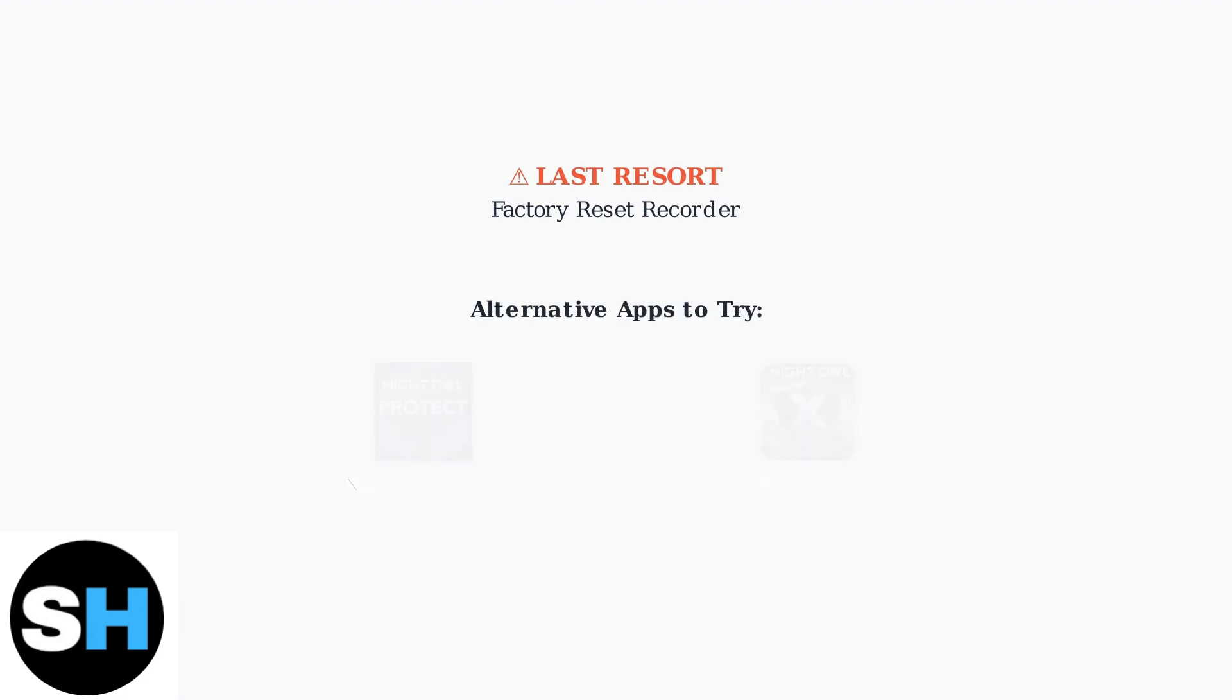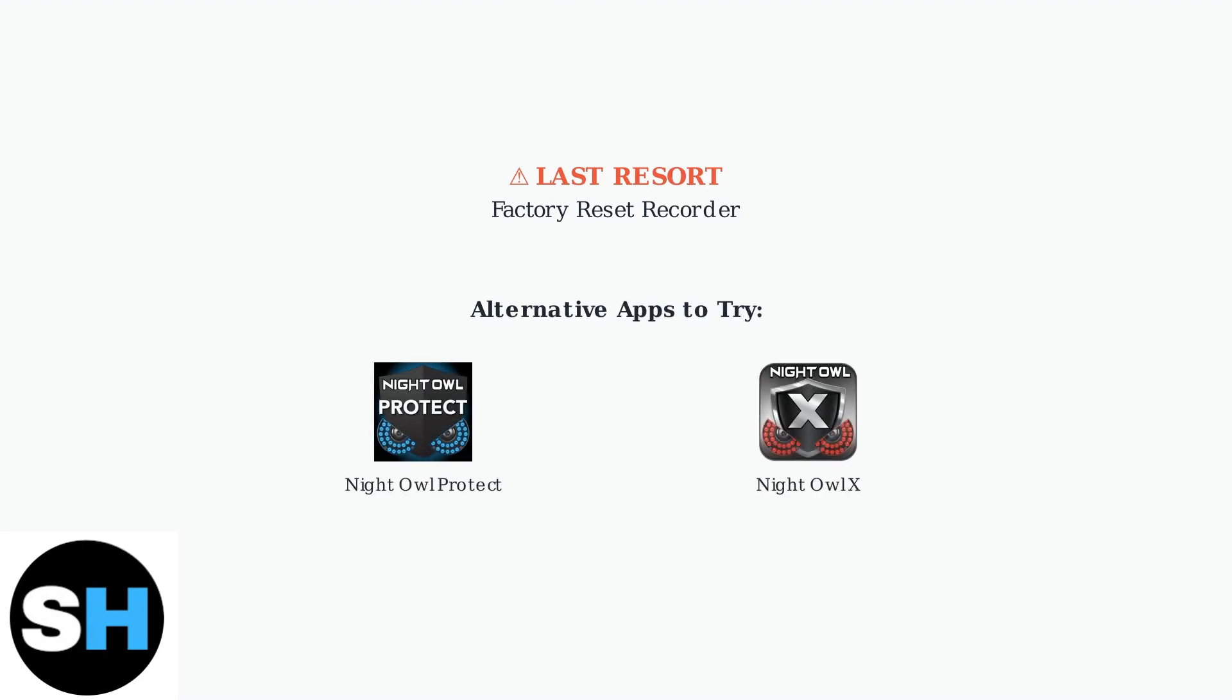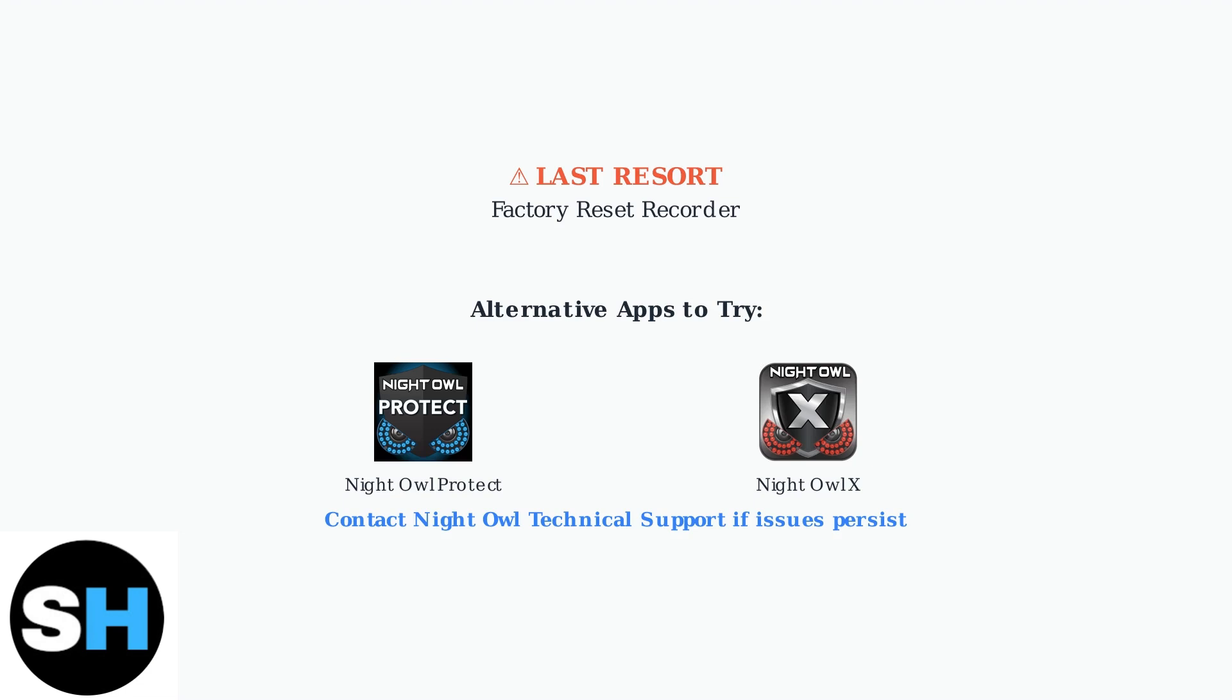As a last resort, factory reset your Night Owl recorder to restore default settings. If problems persist after all troubleshooting steps, contact Night Owl technical support. You can also explore alternative apps like Night Owl Protect or Night Owl X, which may offer better performance for your specific setup.